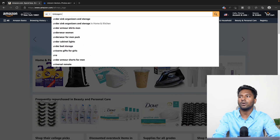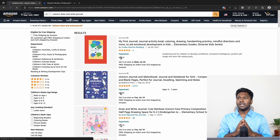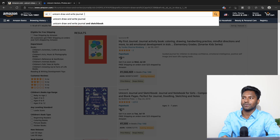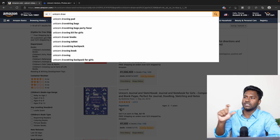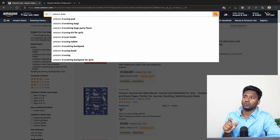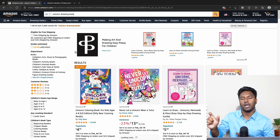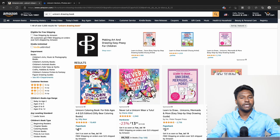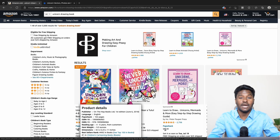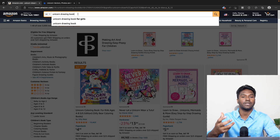I will search for 'Unicorn Draw and Write Journal.' We can see it in Draw and Write Journal results. Amazon also suggests: Unicorn Drawing Pad, Unicorn Drawing Tablet, Unicorn Drawing Books, Unicorn Drawing Backpack, Unicorn Kit for Girls. So we can find out keywords — those keywords help customers find this product on Amazon.com.